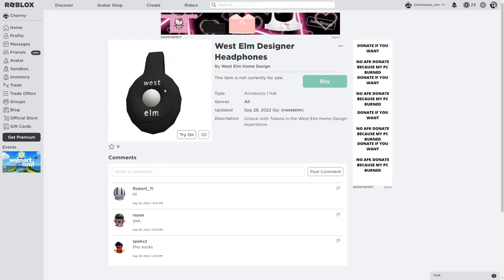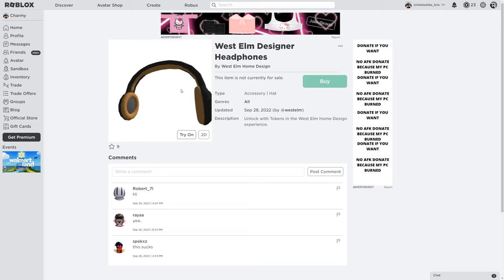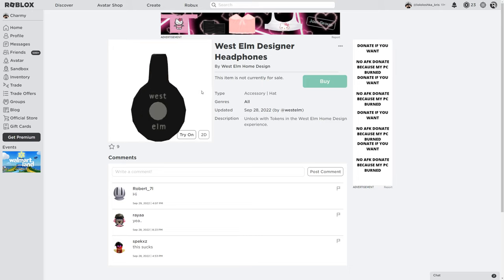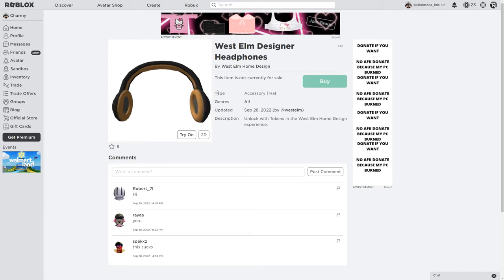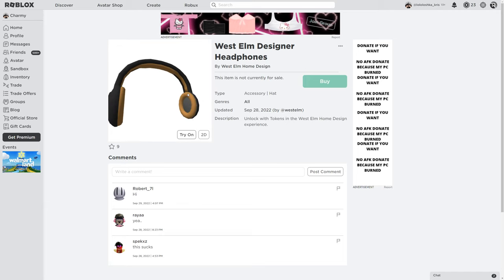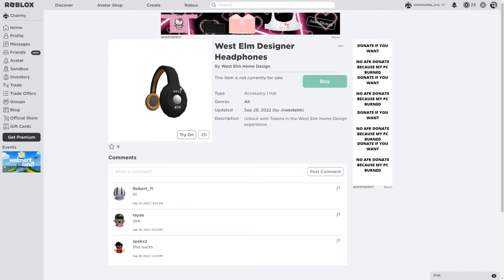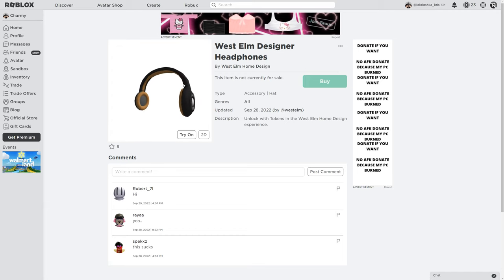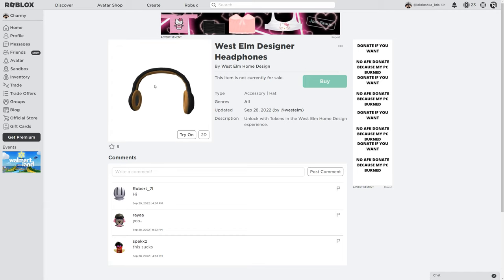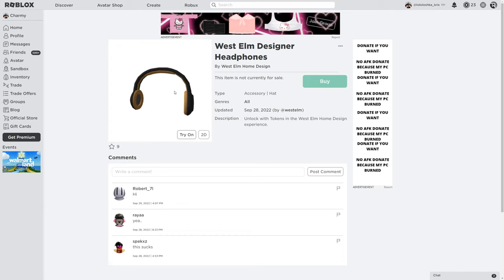Here's writing West Elm. And here's to West Elm. The color of these headphones is black and orange, a little bit of gray. I like these headphones.